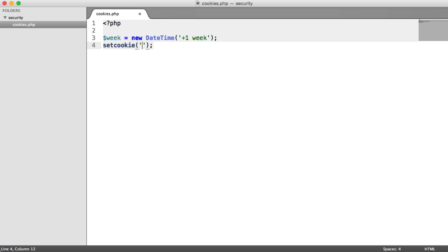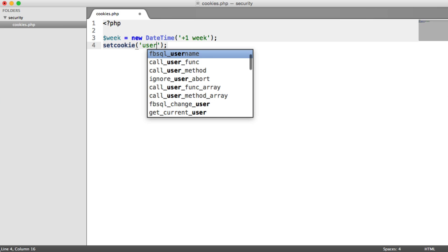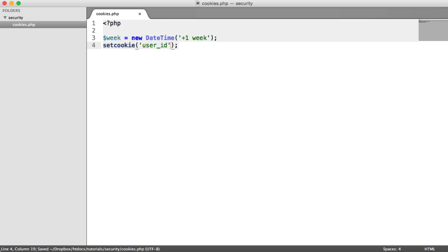Let's say you are remembering a particular user. You want them to be remembered for a week on your website. When they come back to your website, you want to grab their user ID and sign them in. Well, what we absolutely should not be doing is storing something like this.